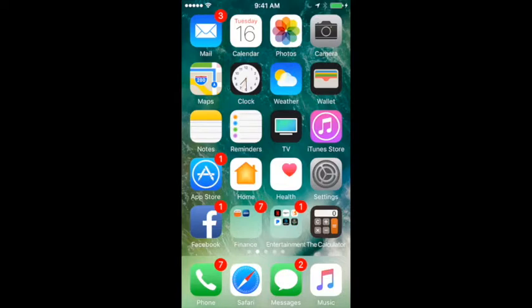The next thing you need to do is go to the App Store if you're on an iOS device. If you're on an Android device, you want to go to the Google Play Store and download the Shelby Next Membership app.